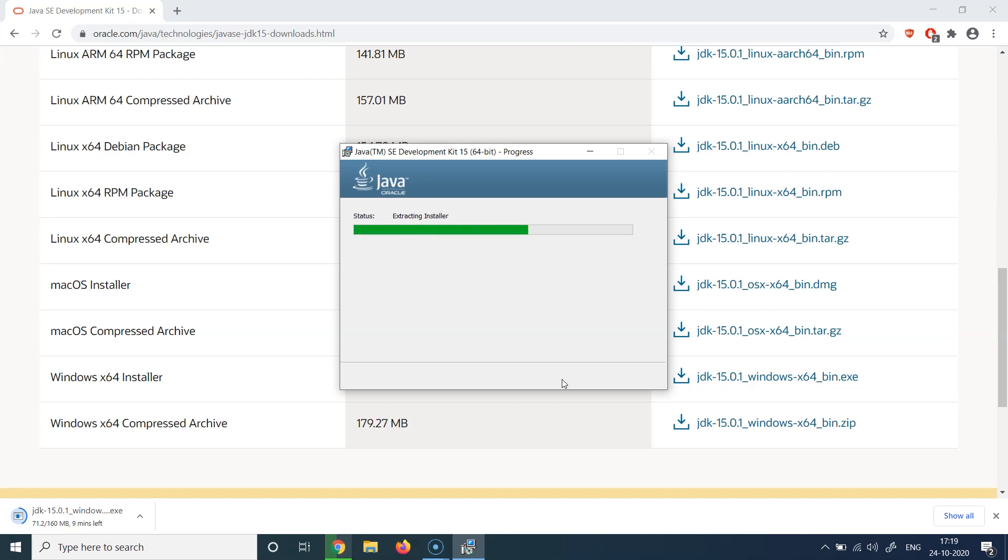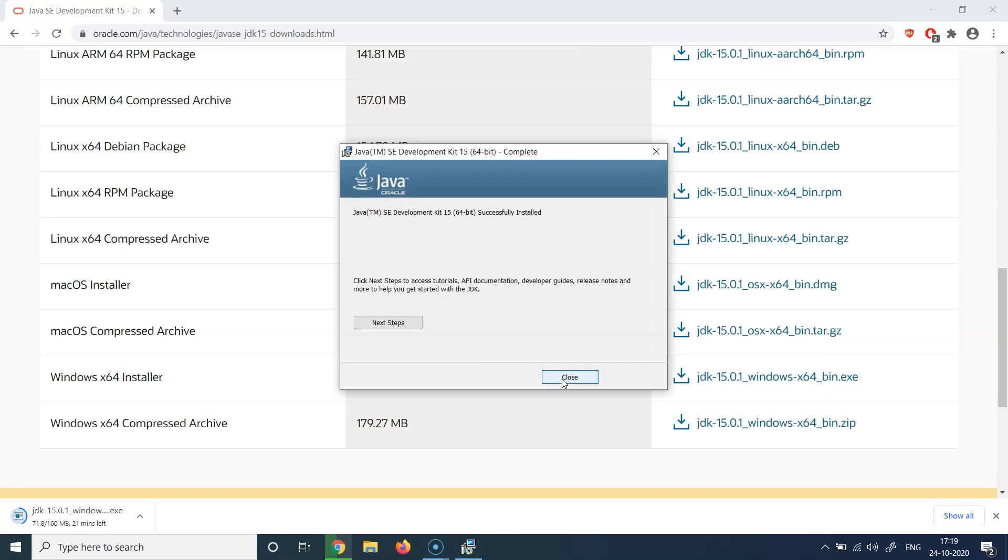It will also set up the rest of the prerequisites which are required to run Java successfully. So looks like the Java has been successfully installed, as is visible in this message. And there's also a next step if you want to access the tutorials or the API documentations, the developer guides, the release notes, etc.